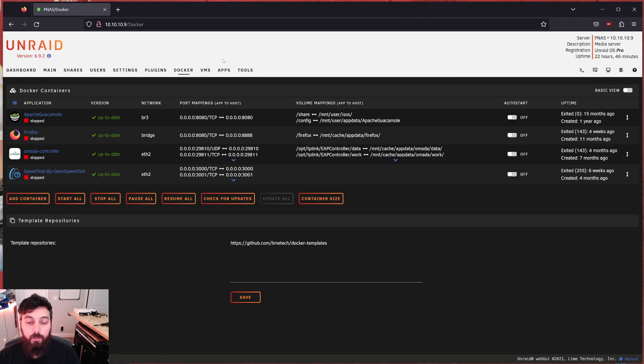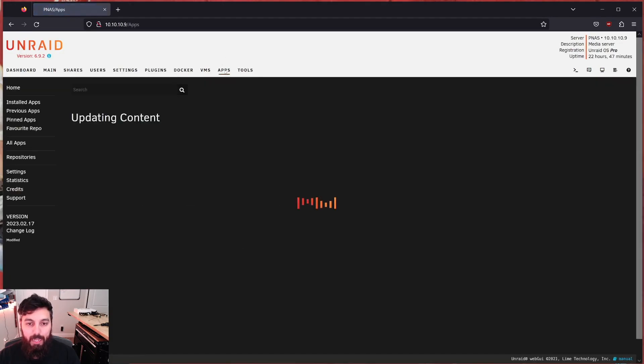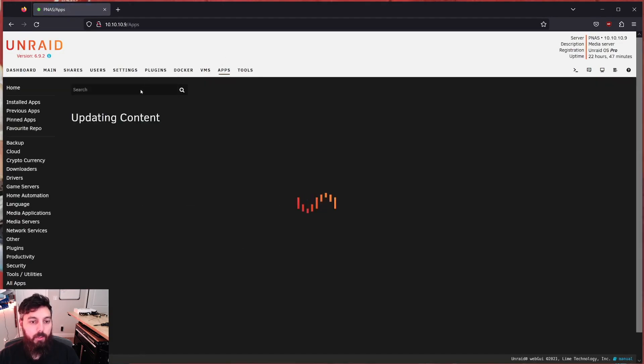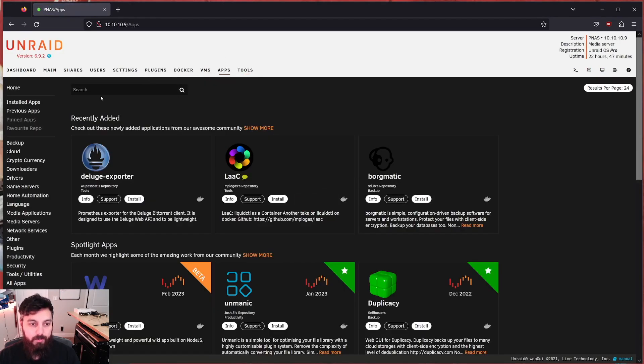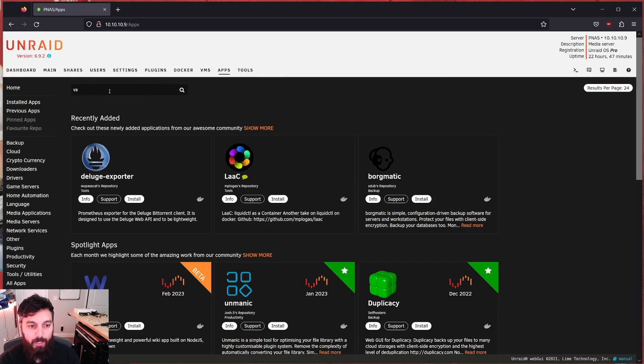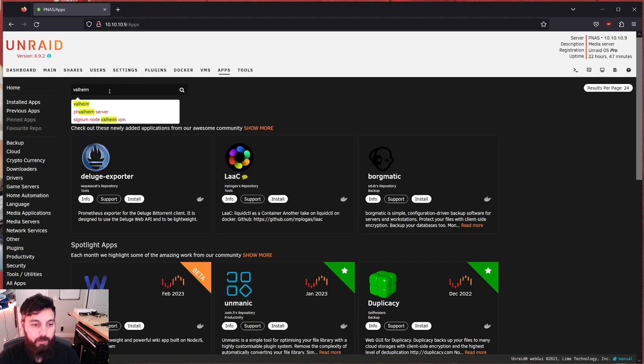Now that we have confirmed that, let's just go ahead and quit out of the game and move on to installing the server within Unraid. Let's go ahead and install Valheim now. So if we go to the apps tab, and the apps tab may not be available to you if you have not installed the community apps plugin. So I would highly recommend installing the community apps plugin if you haven't done so already.